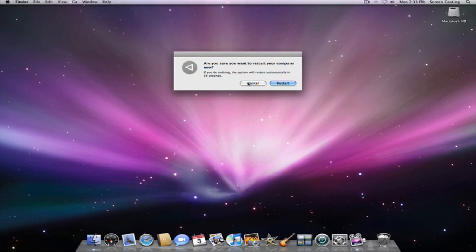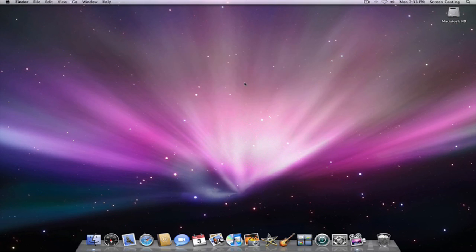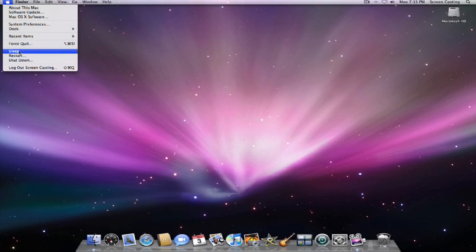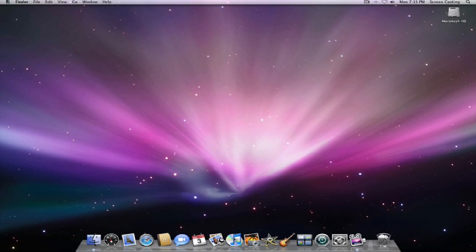In addition to restarting it and shutting it down, you can also put it to sleep by doing the same thing. Come up here to the Apple, go over to sleep and click sleep. As soon as you click it, there's no prompt—it just goes to sleep. But that's good if you're going away for a few minutes or just going to sleep at night.